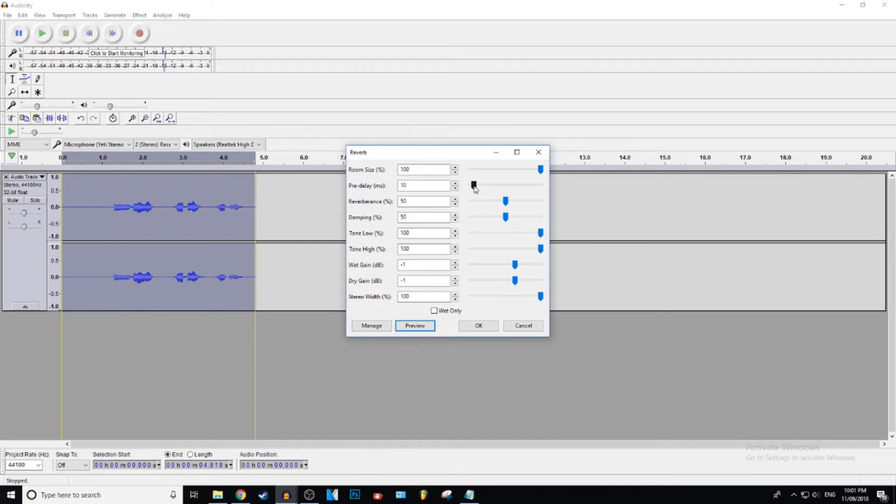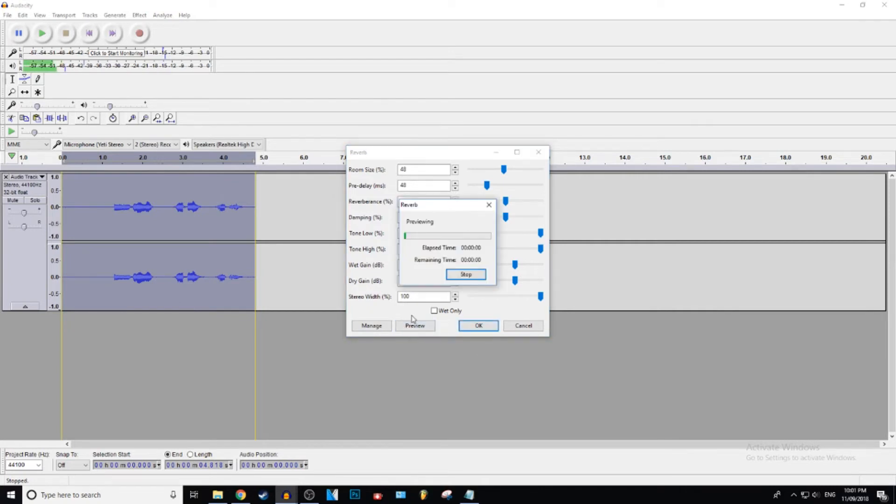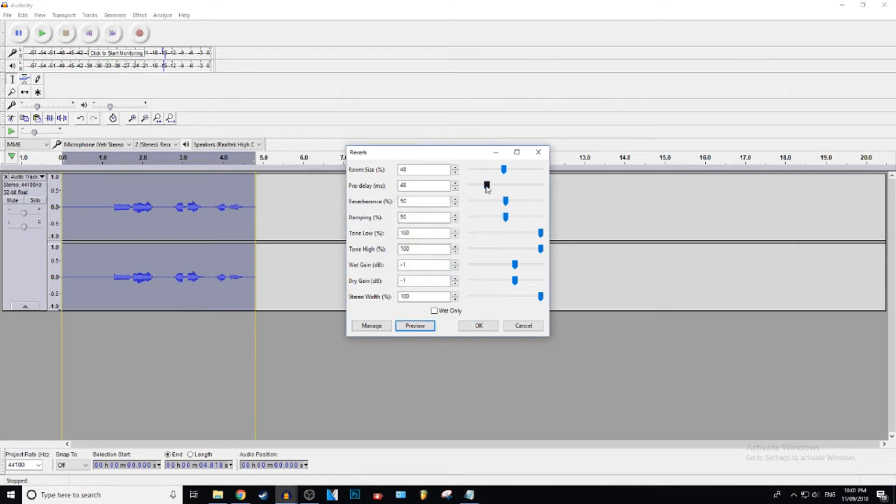And then I'll show you what pre-delay sounds like. I'm going to change that back. Ooh yeah, yeah boy, yeah boy. So it sounds a little bit echoey now. See what I mean? Sounded pretty good.